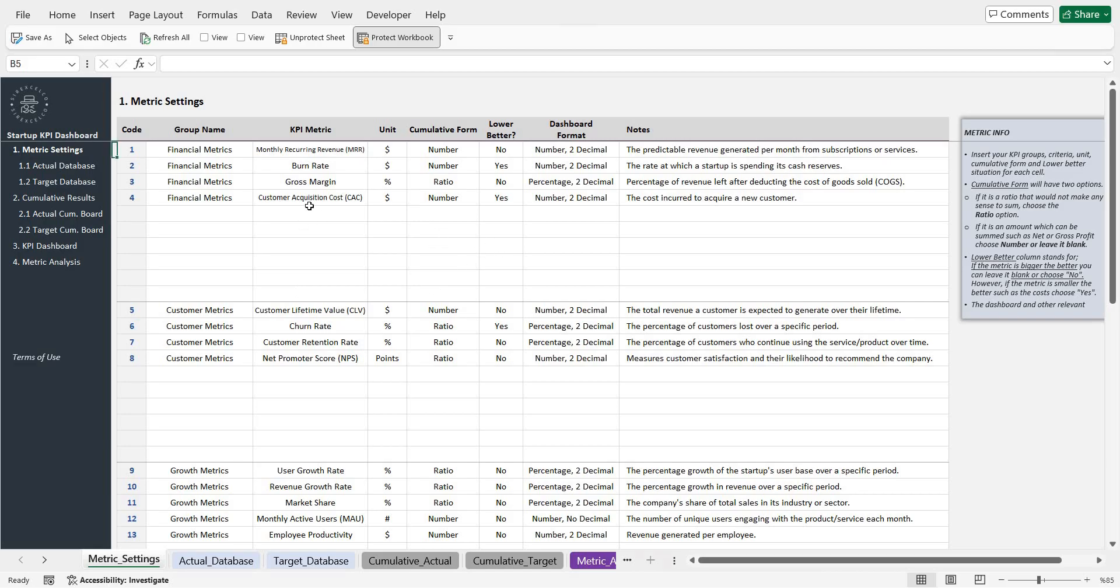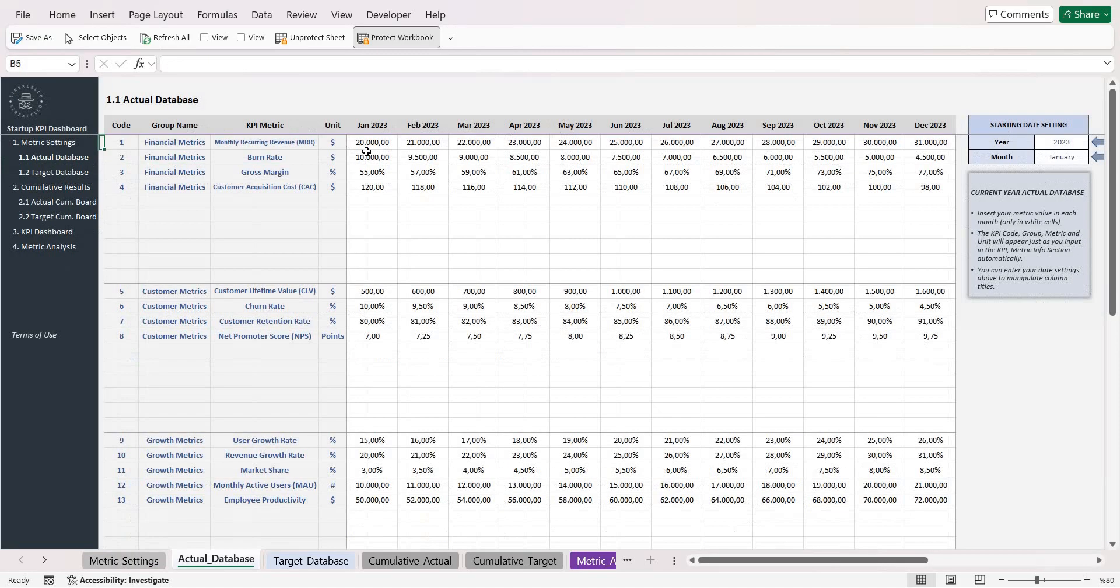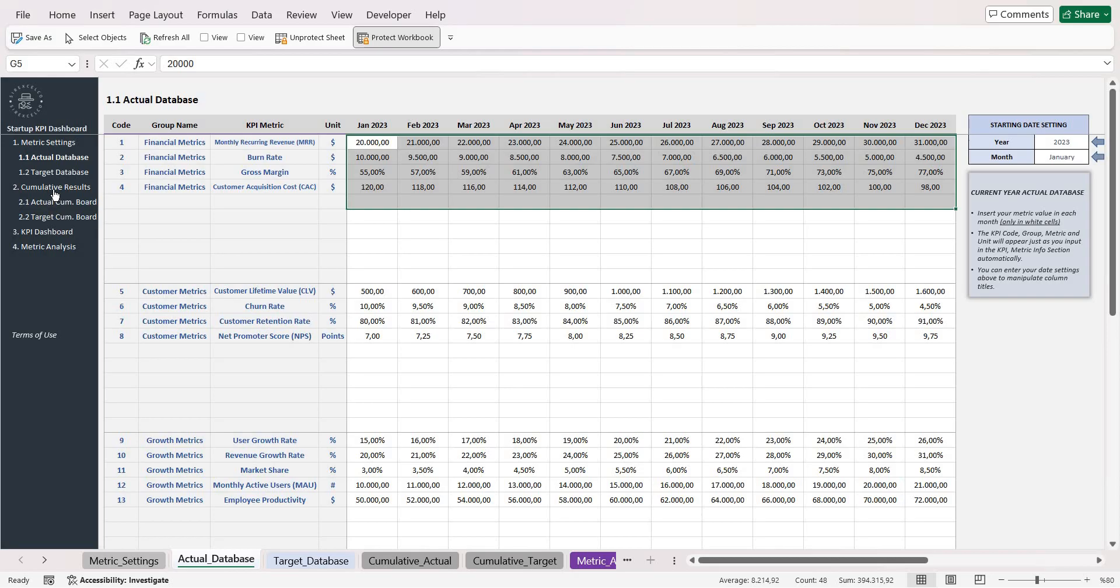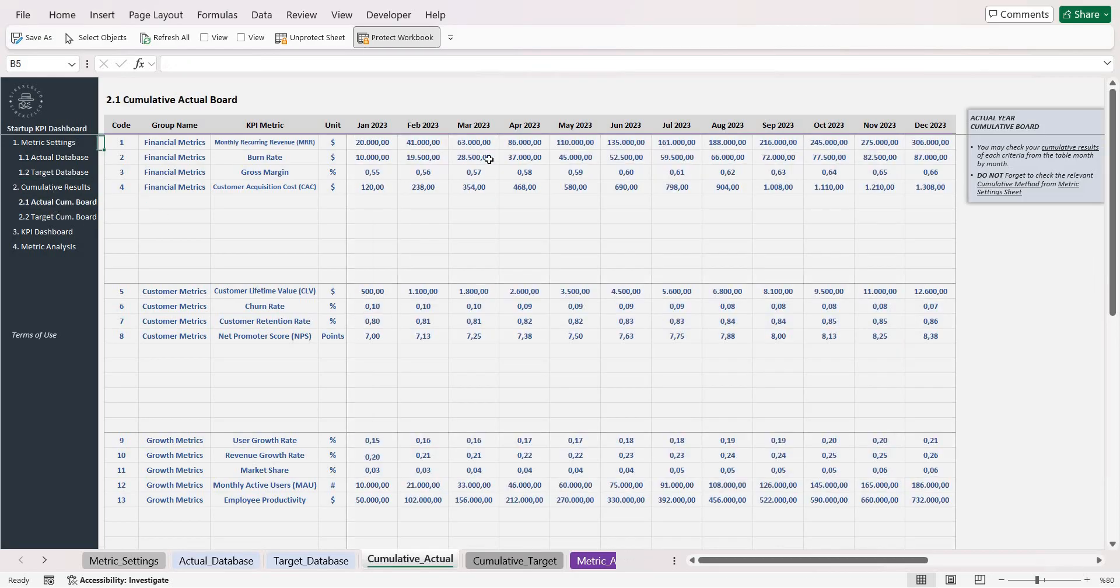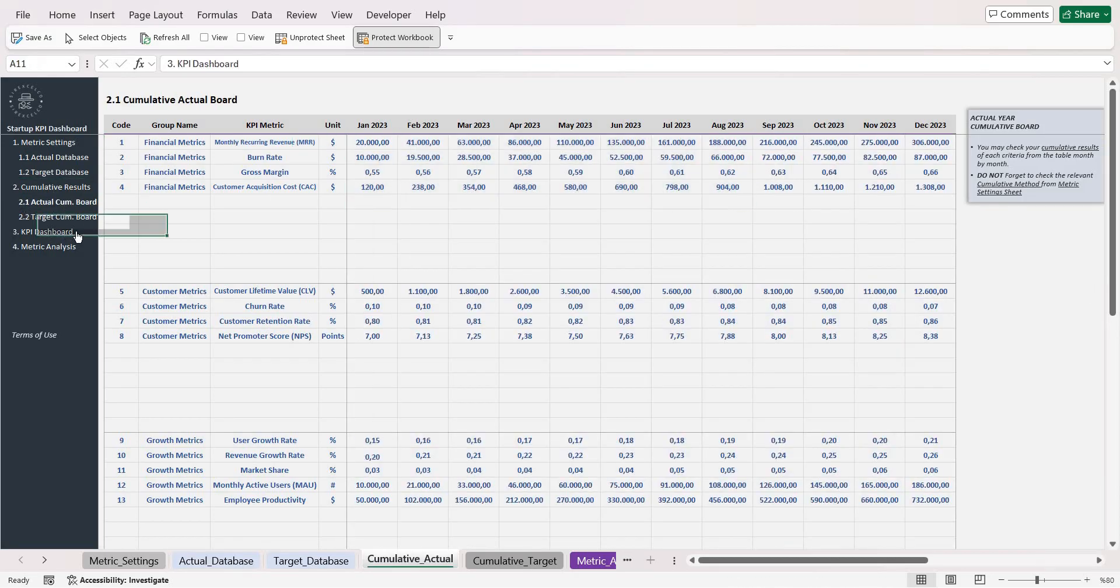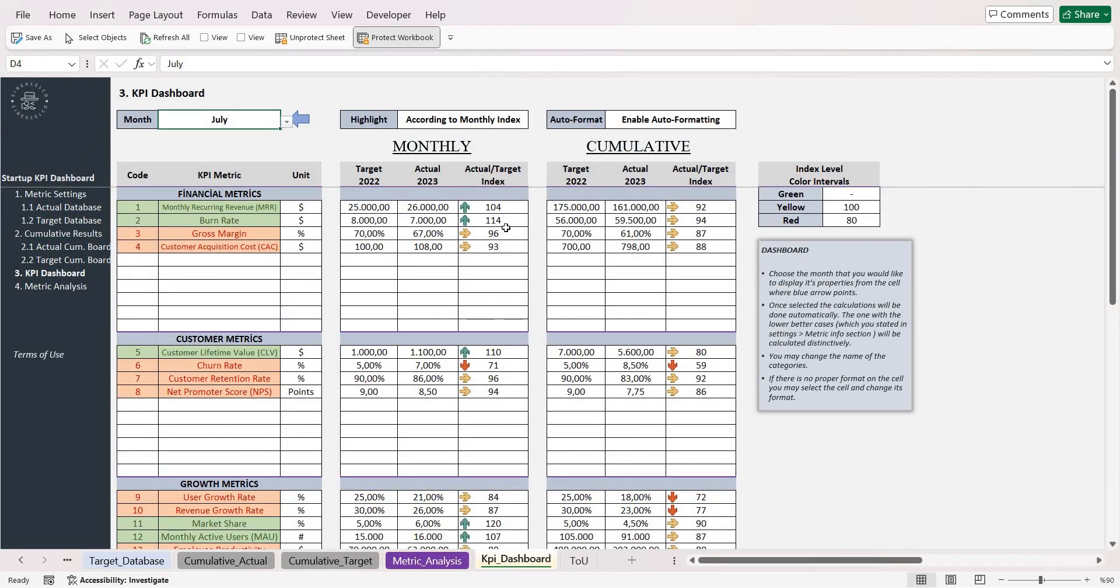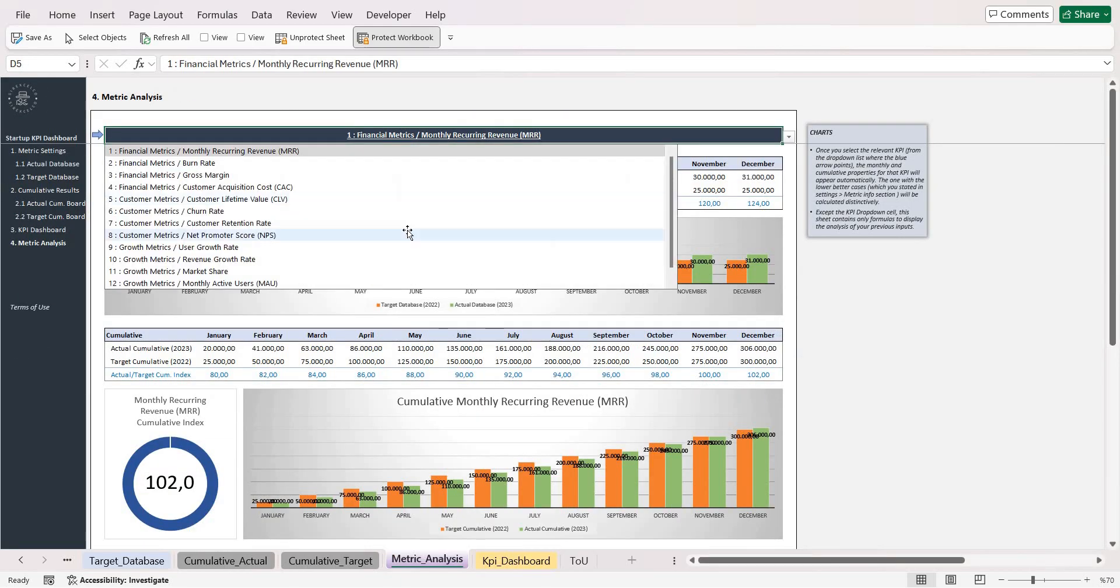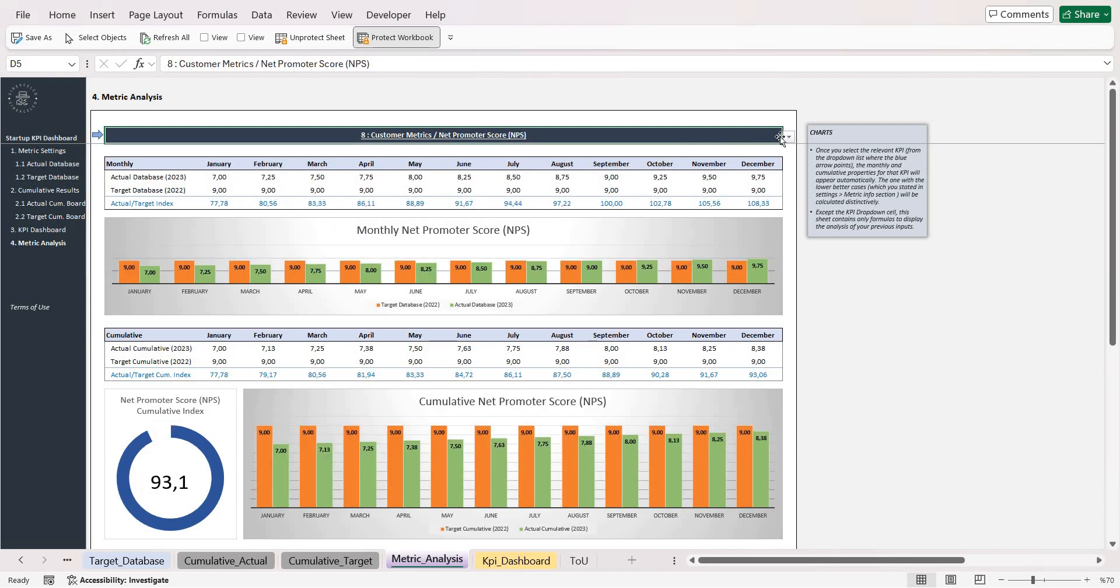Basically by entering your metrics and properties and also the metric properties and values in this section, you can get your cumulative results and also monthly comparison and also an analysis based on metrics.